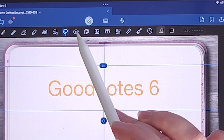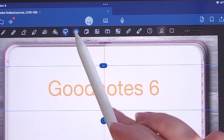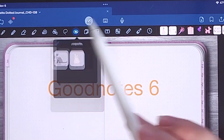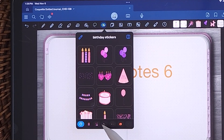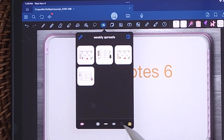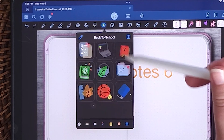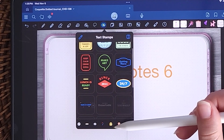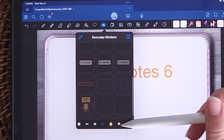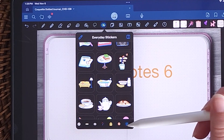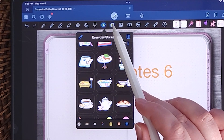The star with the circle around it is your elements section — this is where you can save stickers you've bought. GoodNotes also comes pre-loaded with a few stickers, such as back-to-school, text stamps, and everyday stickers. You can also open the marketplace to purchase more stickers.